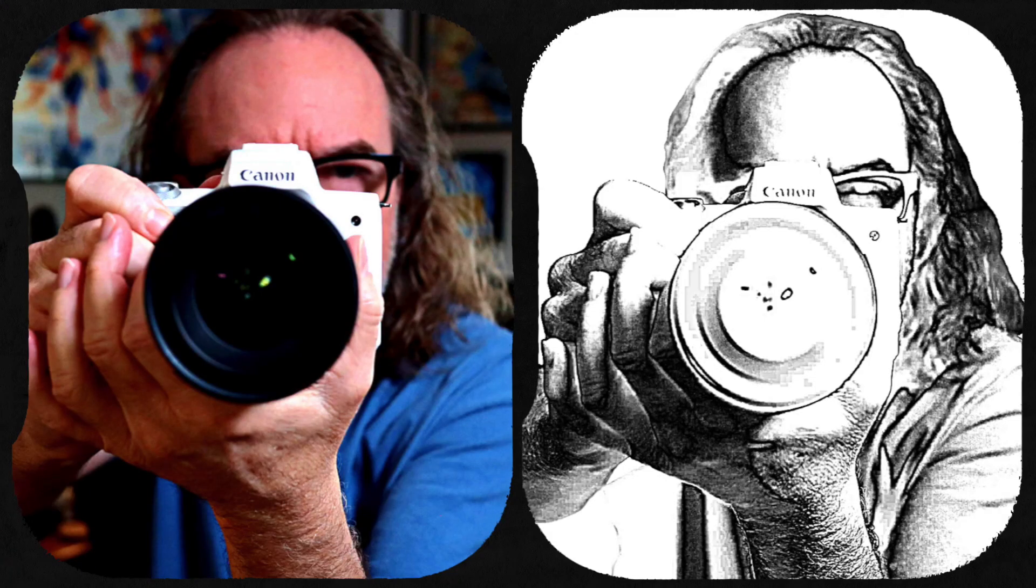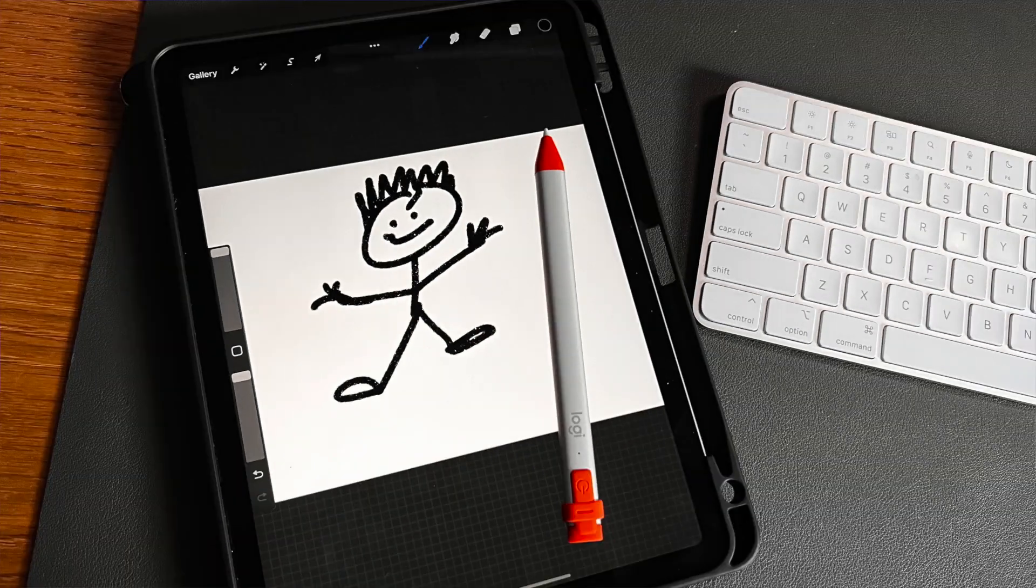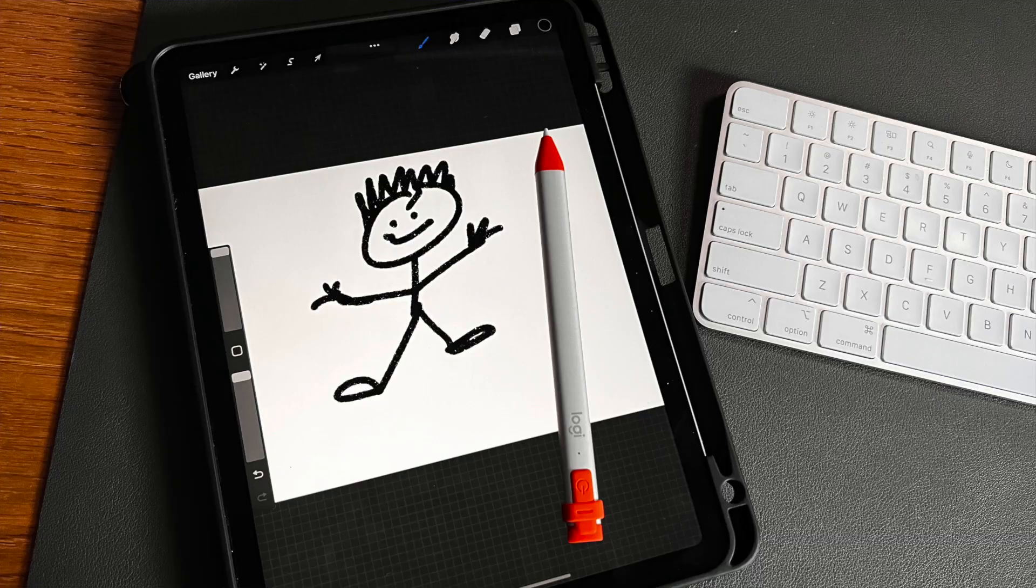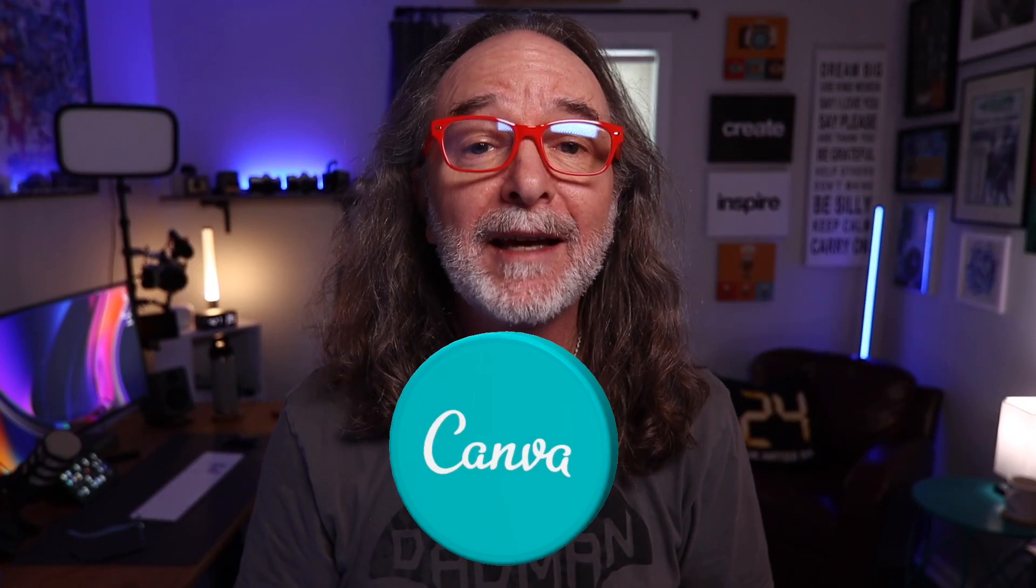If you're looking for a way to take a photo and turn it into a pencil sketch without actually sketching it, because if you're like me you can't even draw a stick man, then in this video I'm going to show you how easy it is to do it in Canva.